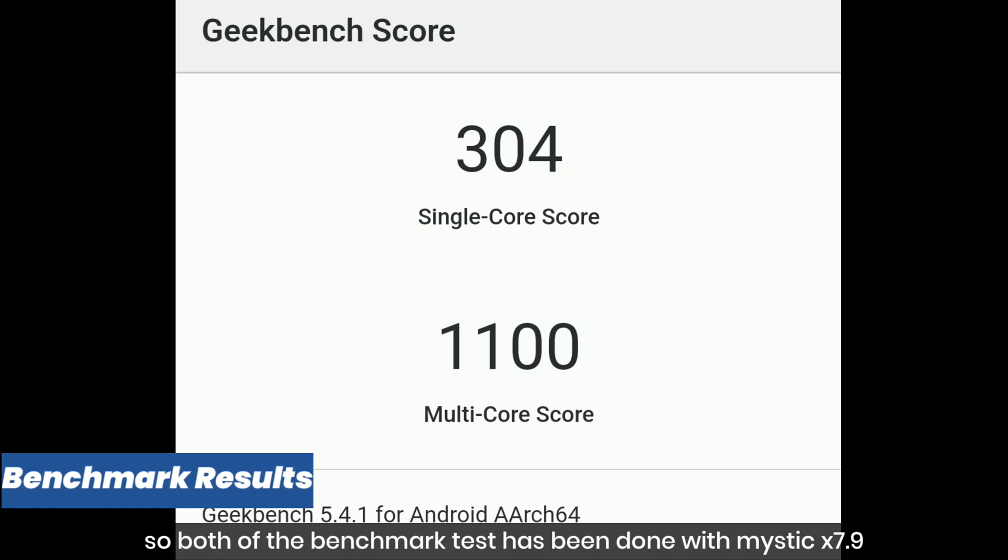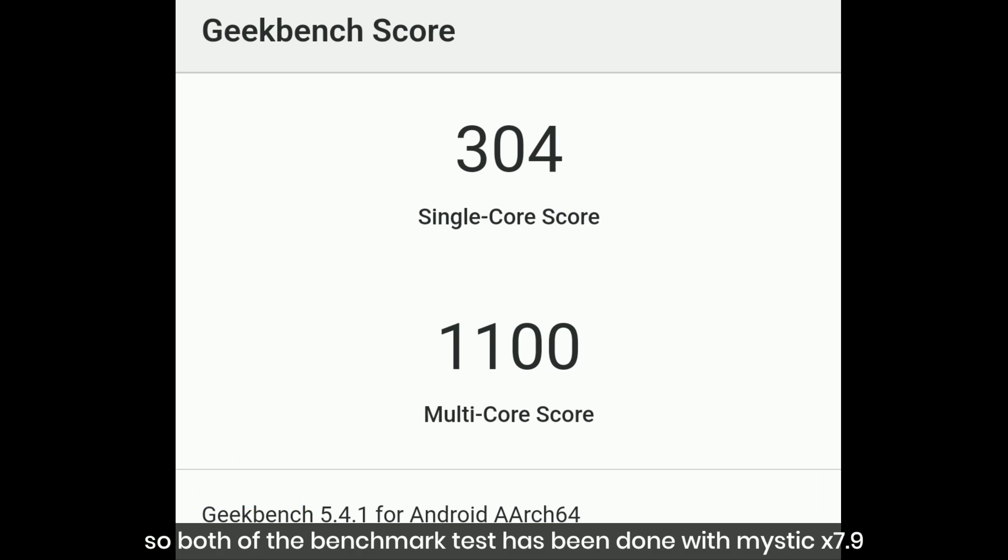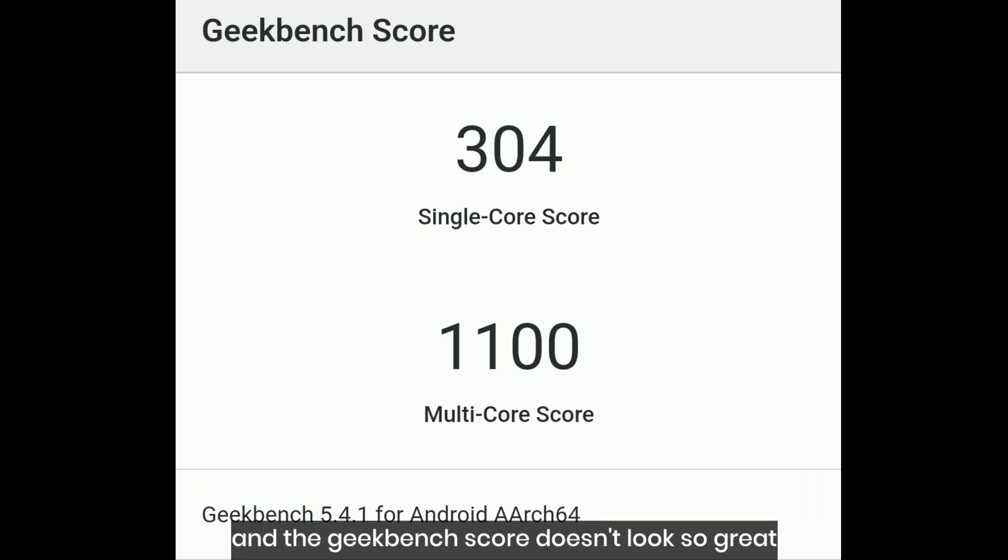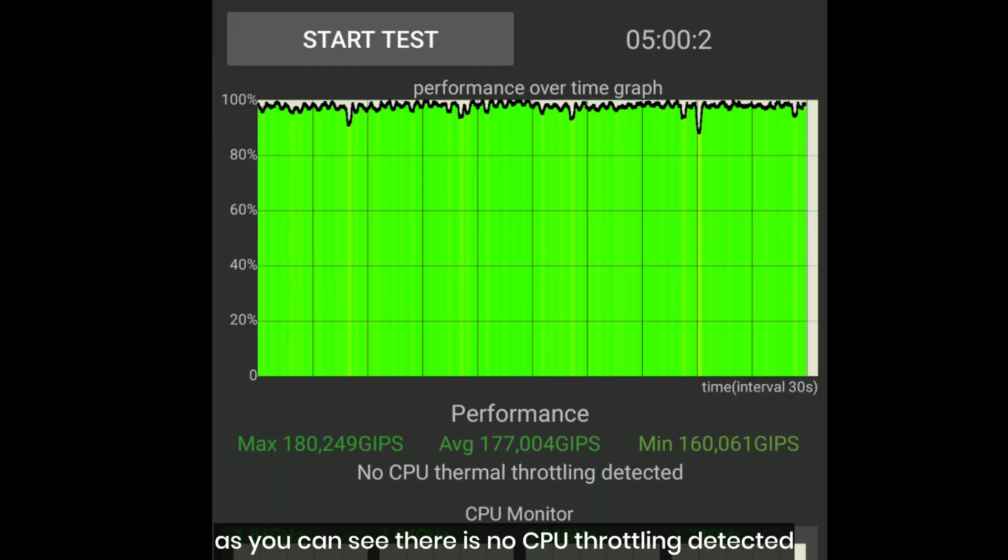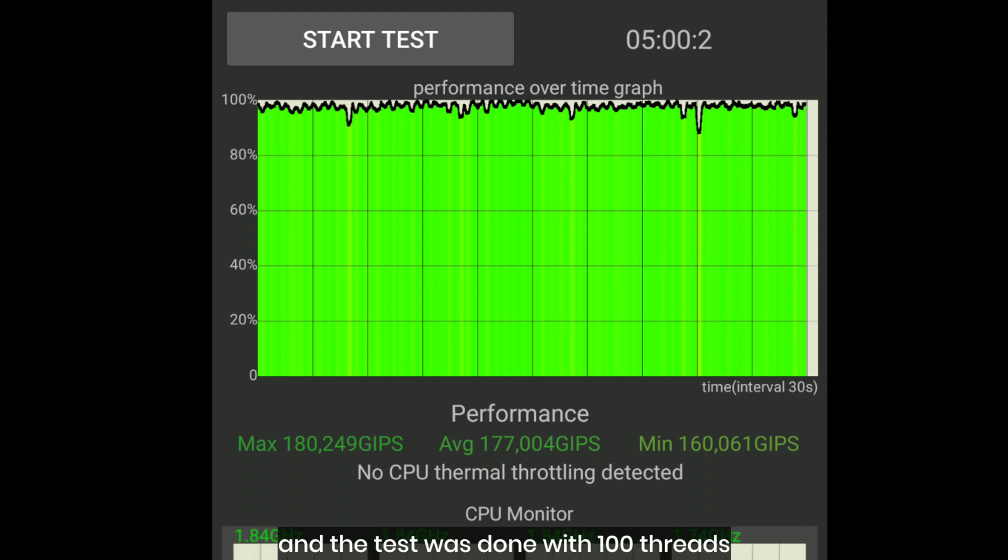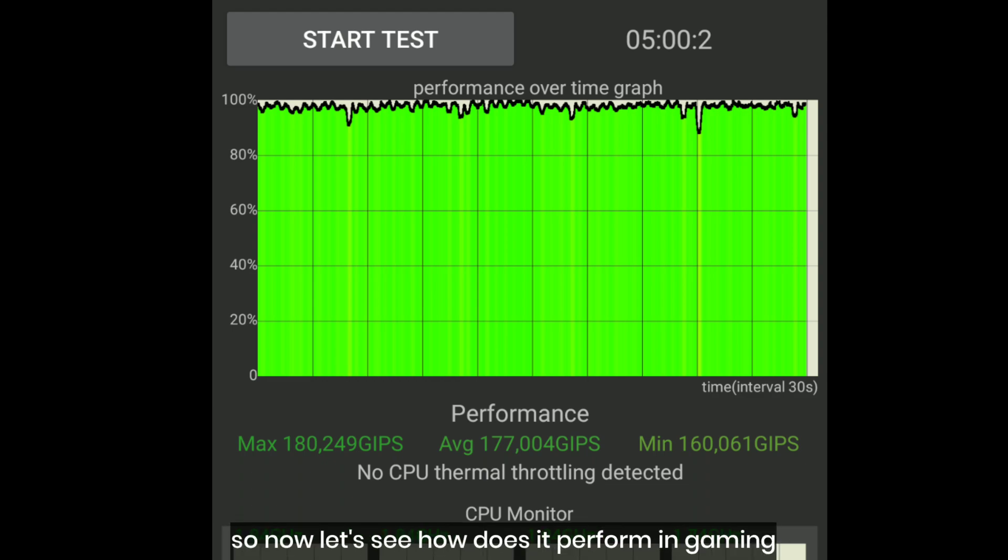Both benchmark tests have been done with Mystic X 7.9. The Geekbench score doesn't look so great but the CPU throttling test results look very impressive. As you can see, there is no CPU throttling detected and the test was done with 100 threads. So now let's see how does it perform in gaming.